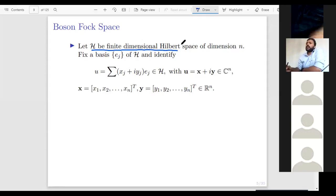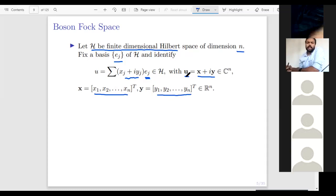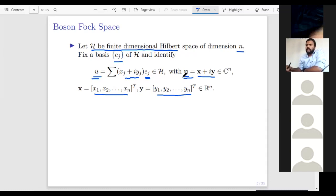We fix a basis E_j of H and identify an element u. An element u can be expanded in the basis E_j with complex coefficients. So u is identified with a corresponding vector, denoted using bold u = x + iy, where x is (x_1, x_2, ..., x_n) and y is (y_1, y_2, ..., y_n). Basically, given a finite dimensional Hilbert space, you fix a basis and identify it with C^n. A vector u in our Hilbert space will be identified with a vector noted by bold u in C^n.